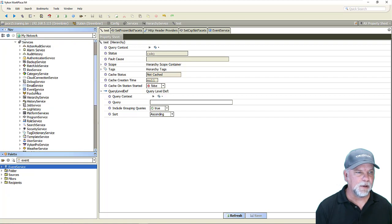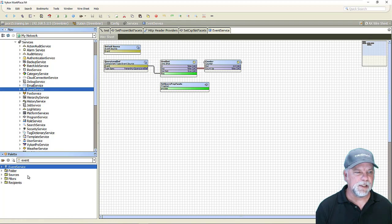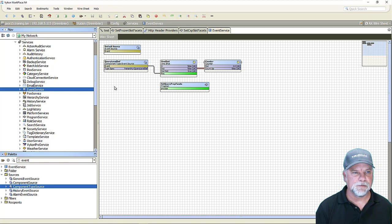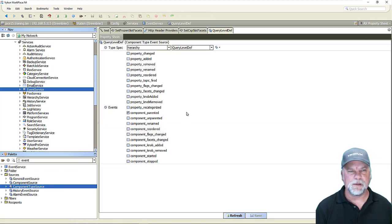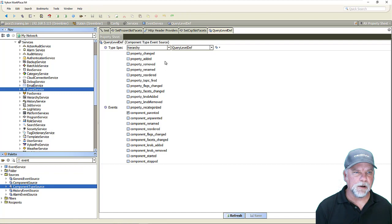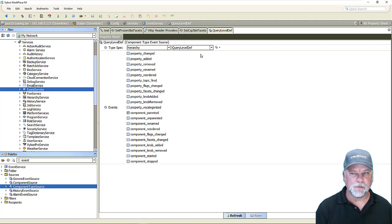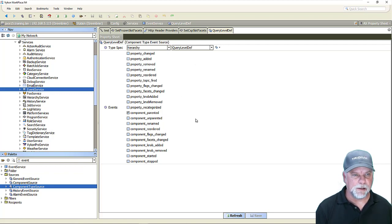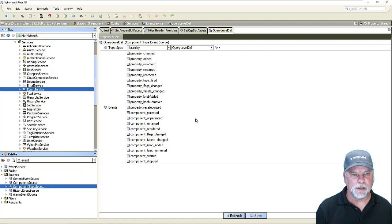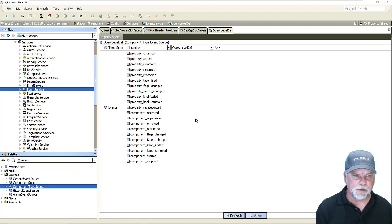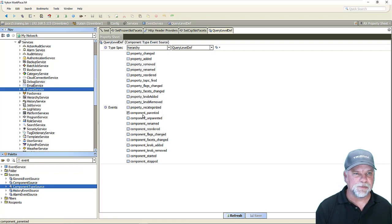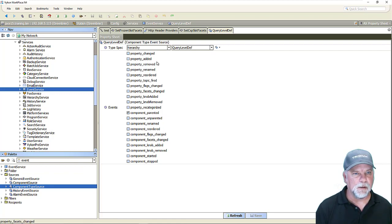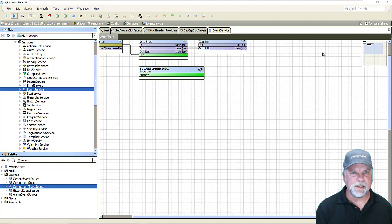and it so happens to be that I already have the event service in my station and we'll see that essentially what I did was drag out a component type source here from the palette and when we look at a component type source what you're able to do here is you pick a type spec so in this case I want to be notified whenever something happens related to hierarchy query level def components and all these different check boxes here represent different events within the b component event life cycle so things like properties being added to the query level def or changed or facets being assigned or links being created and so forth the one event that I'm interested in particular at the moment is this component parented which gets fired whenever the b query level def component gets added to something in the station